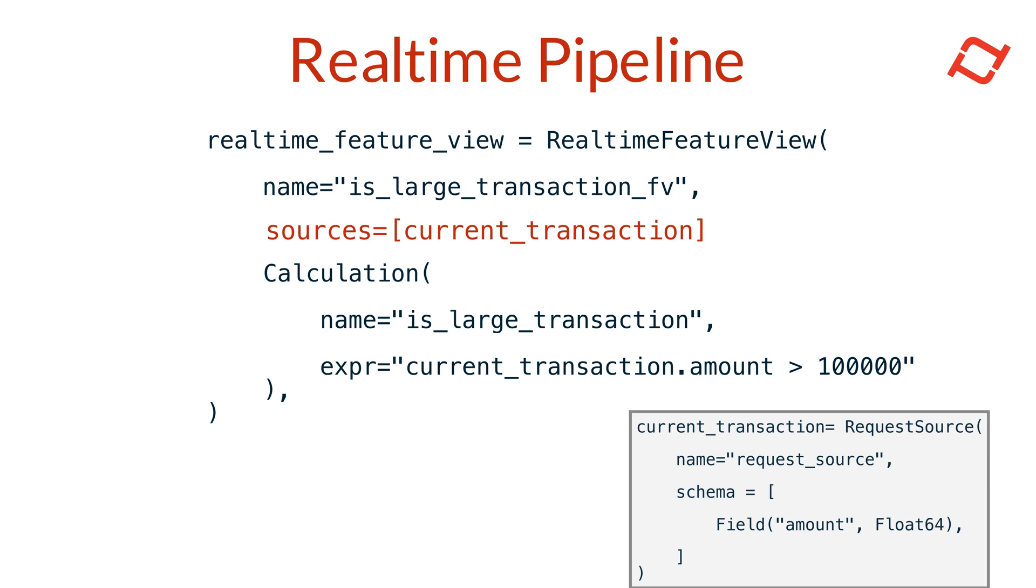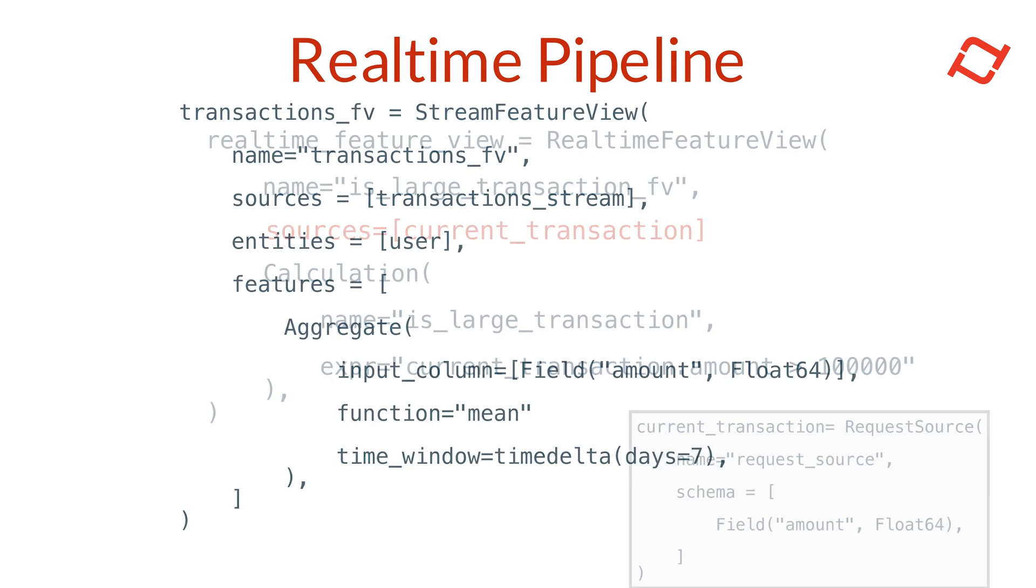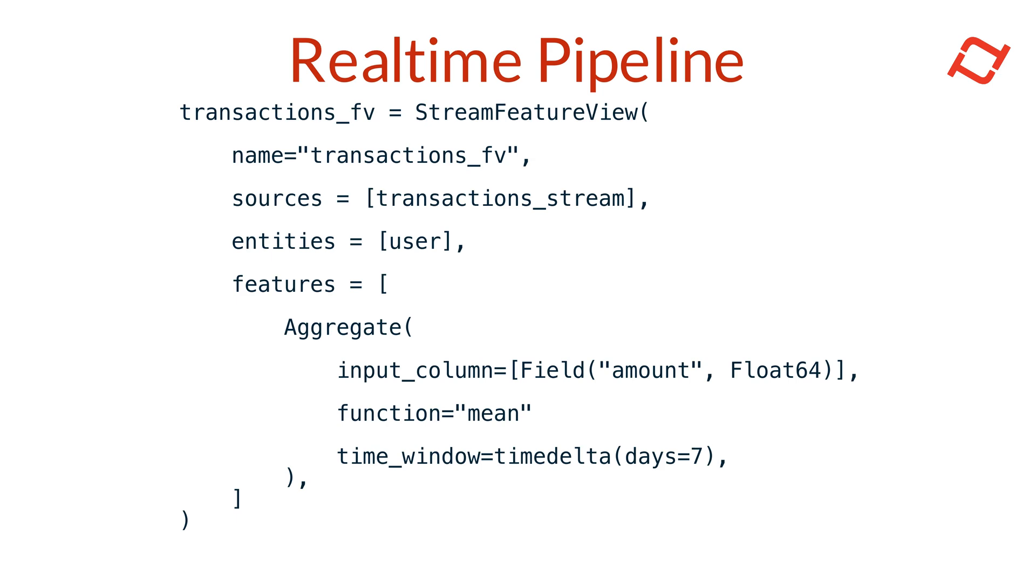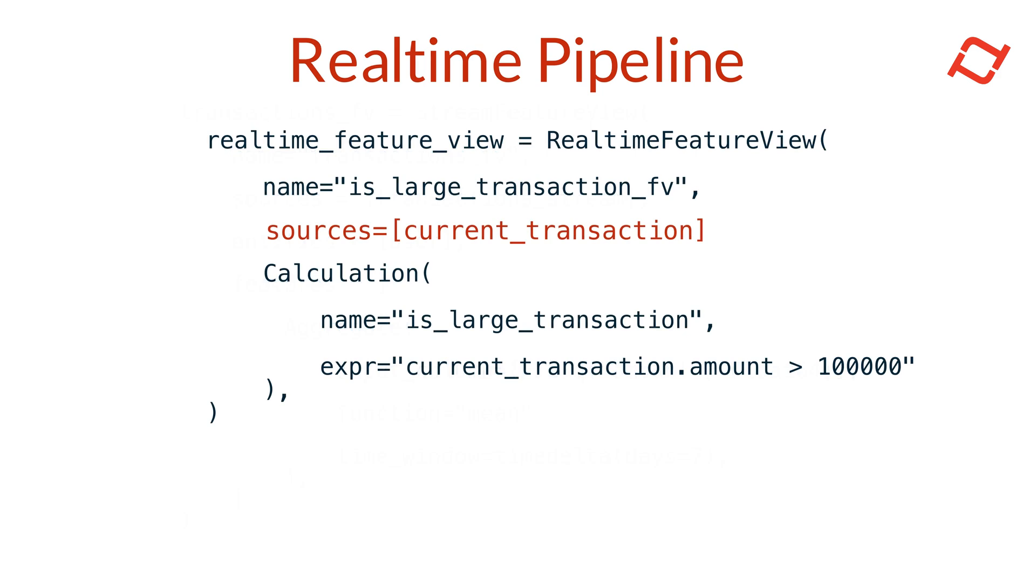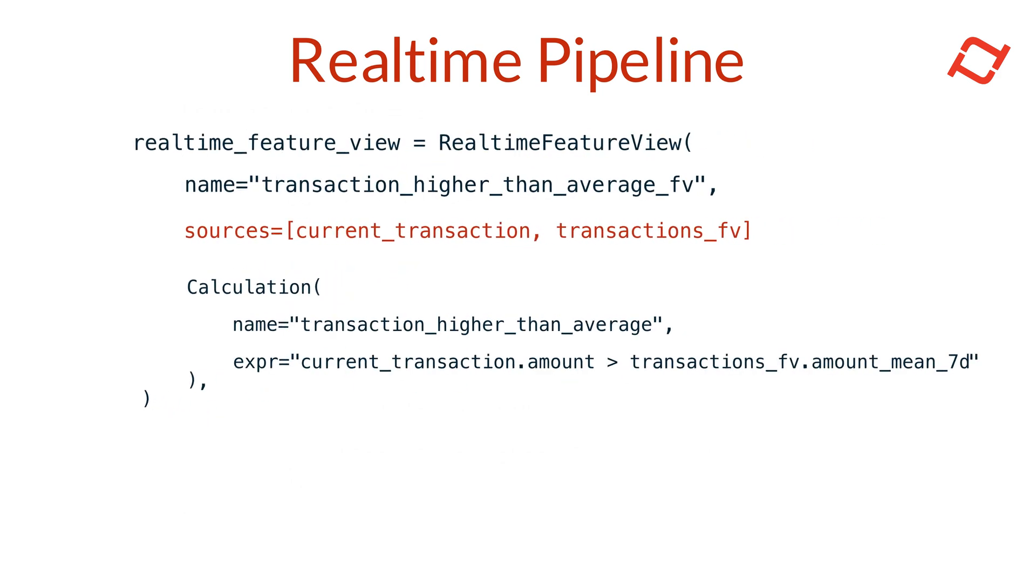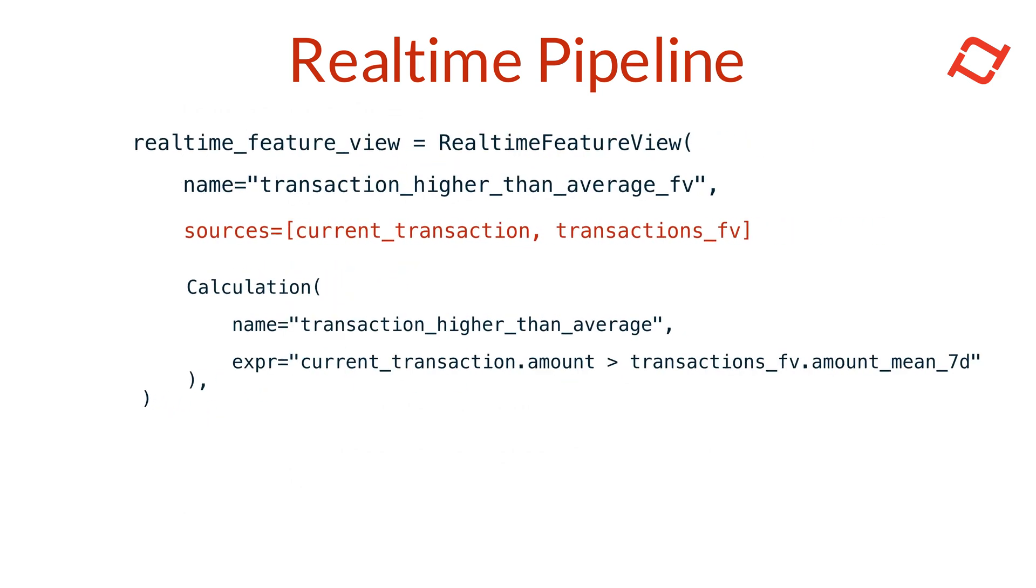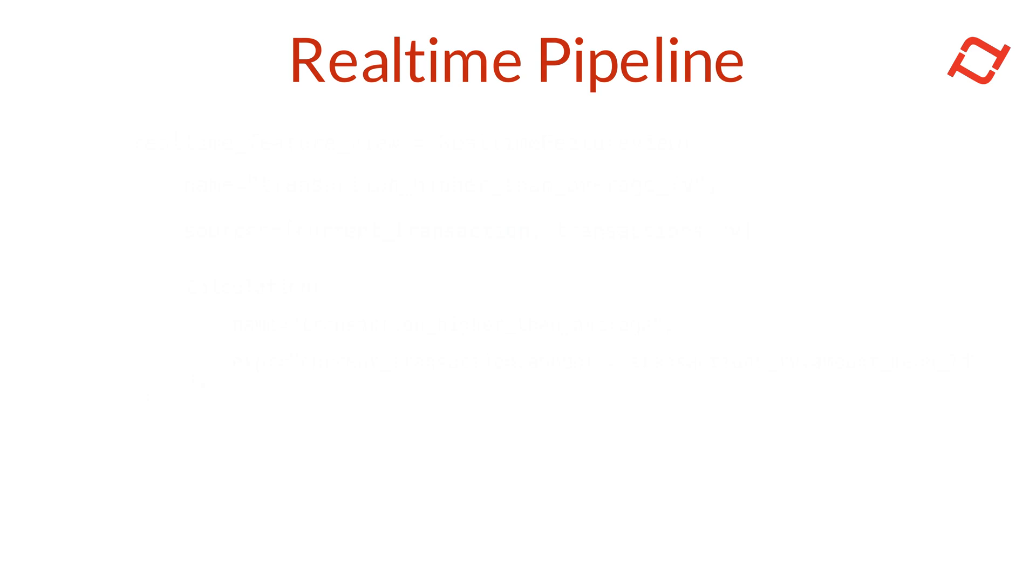For a more dynamic real-time pipeline, we can combine this real-time feature view with a batch or stream feature view. Let's take an example using a stream feature view that calculates the average transaction amount of a user over the past seven days. We can now configure this stream feature view as an additional input to our real-time feature view and use a calculation feature to check if the user's current transaction amount is higher than their seven-day average.